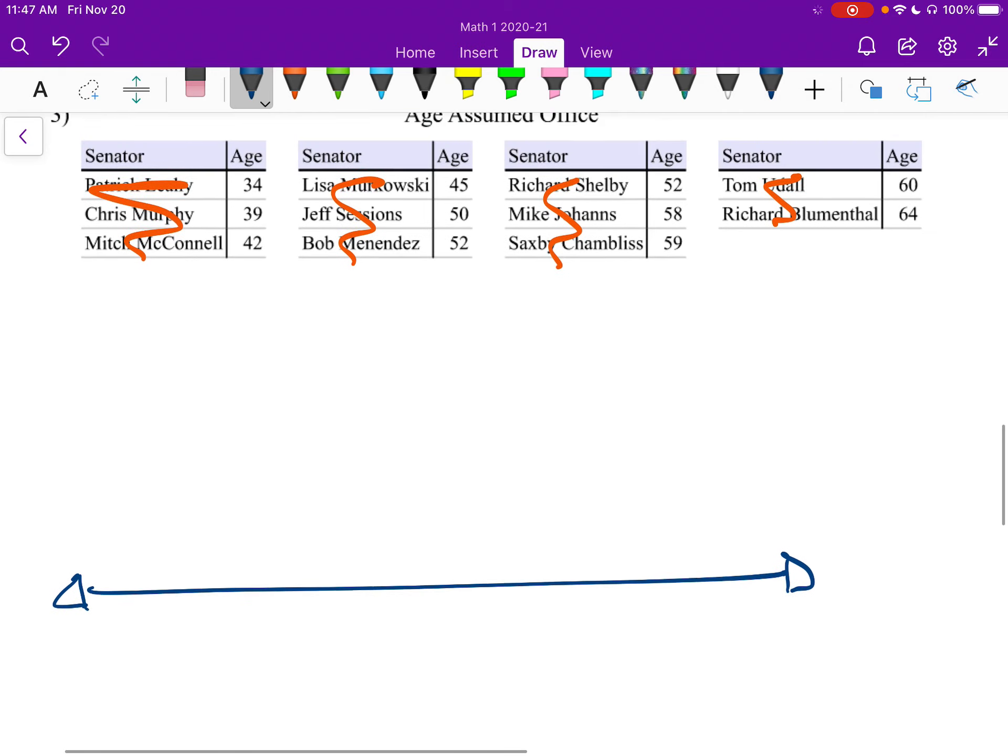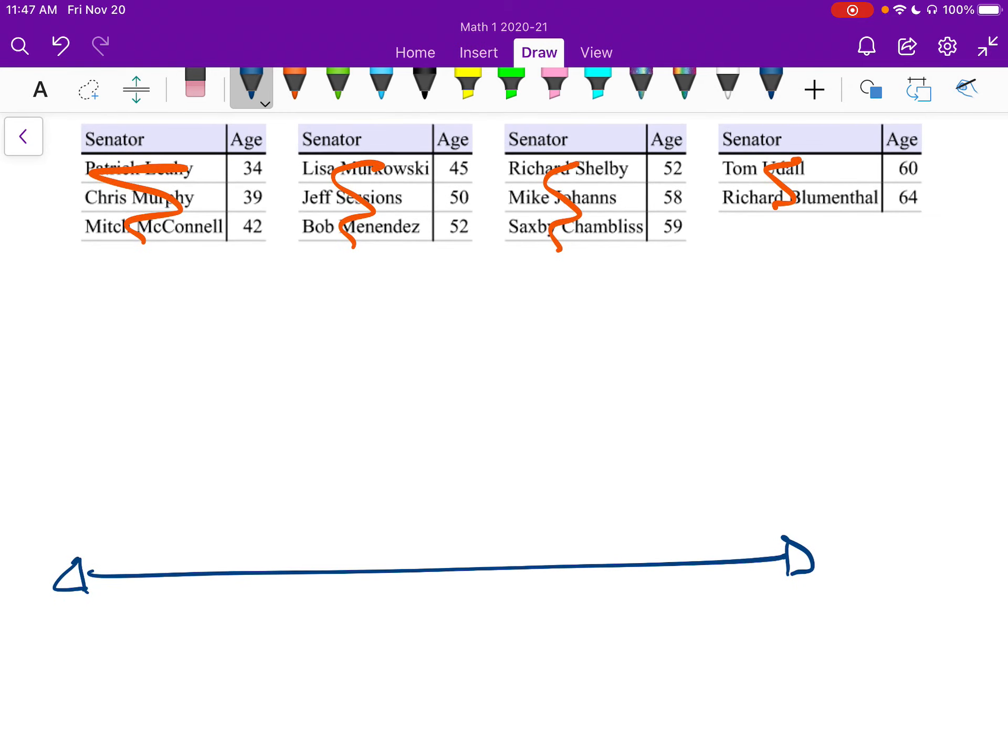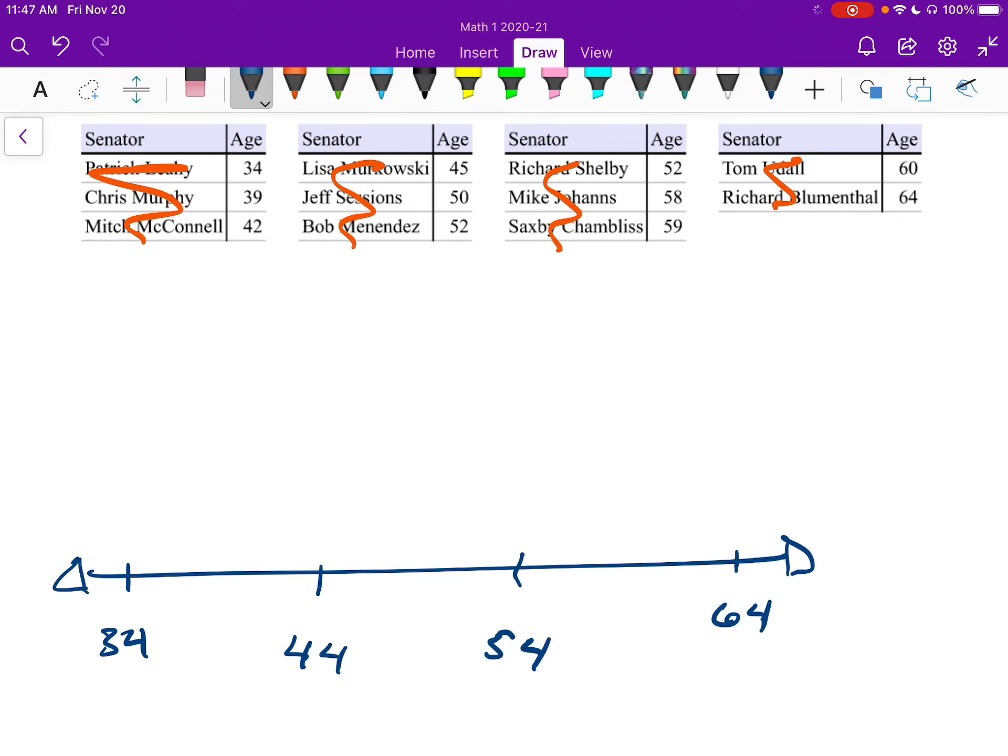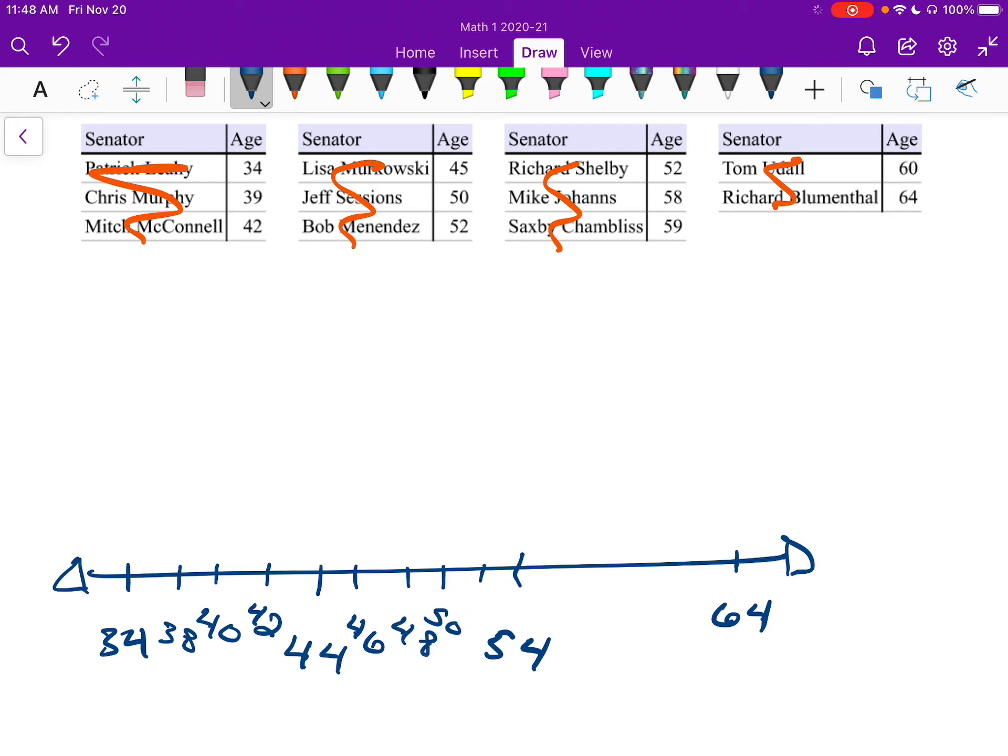I'm going to start off with 34, and I'm going to be going up to 64. I'm going to count by, what do I want to count by? Here's 34, and I want 64 to be over here. What would go right in the middle? 30, 40. Here I could say this is going to be 44, and here's going to be 54. 38, 40, 42, 46, 48, 50, 52.